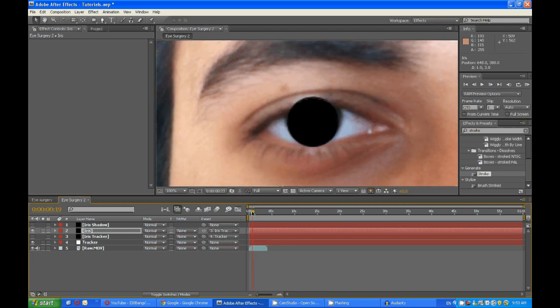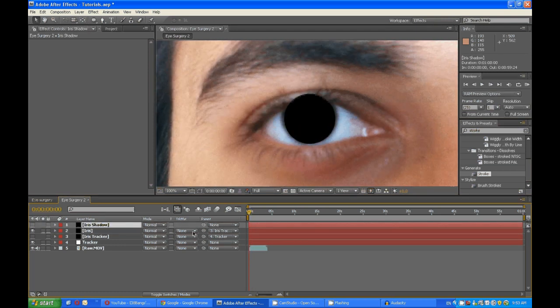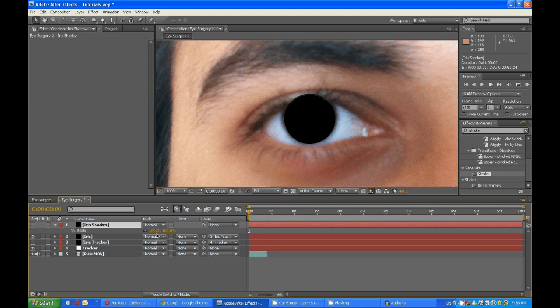And likewise do the same thing with this one. So scale 80.3, parent this to the iris tracker.